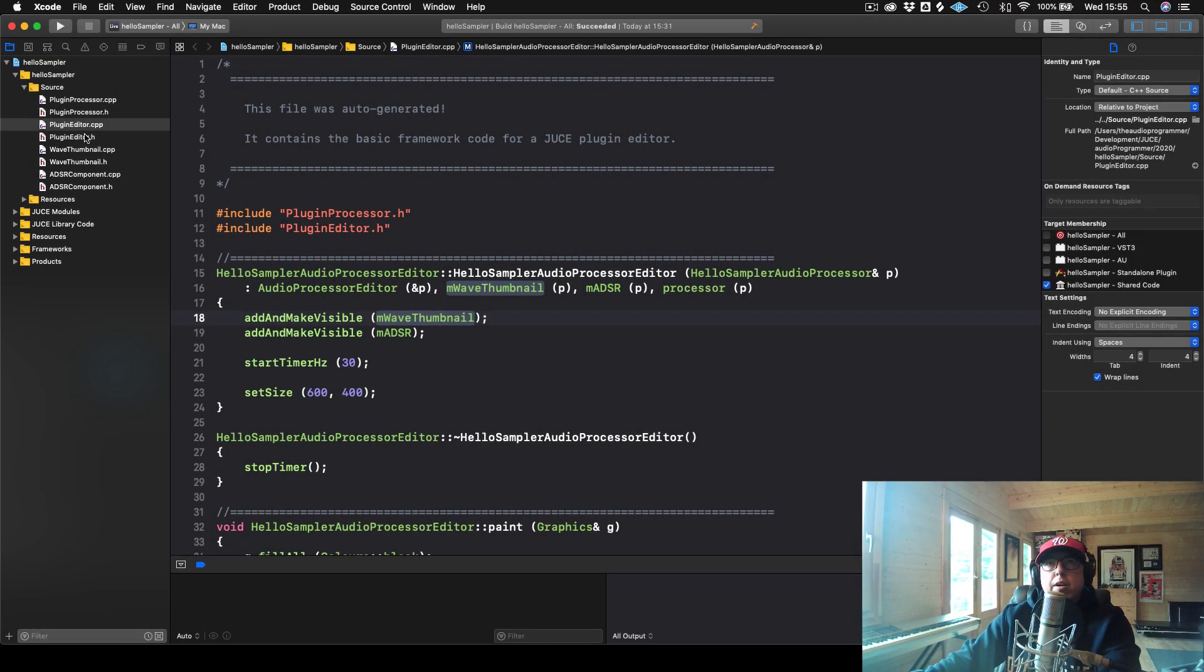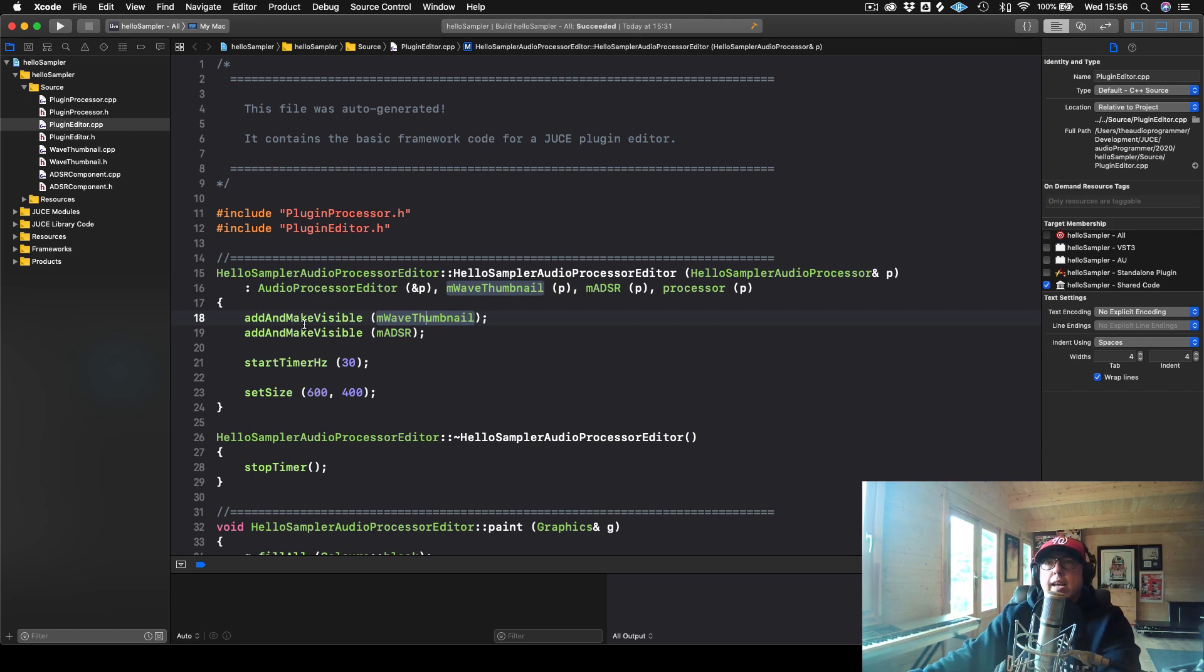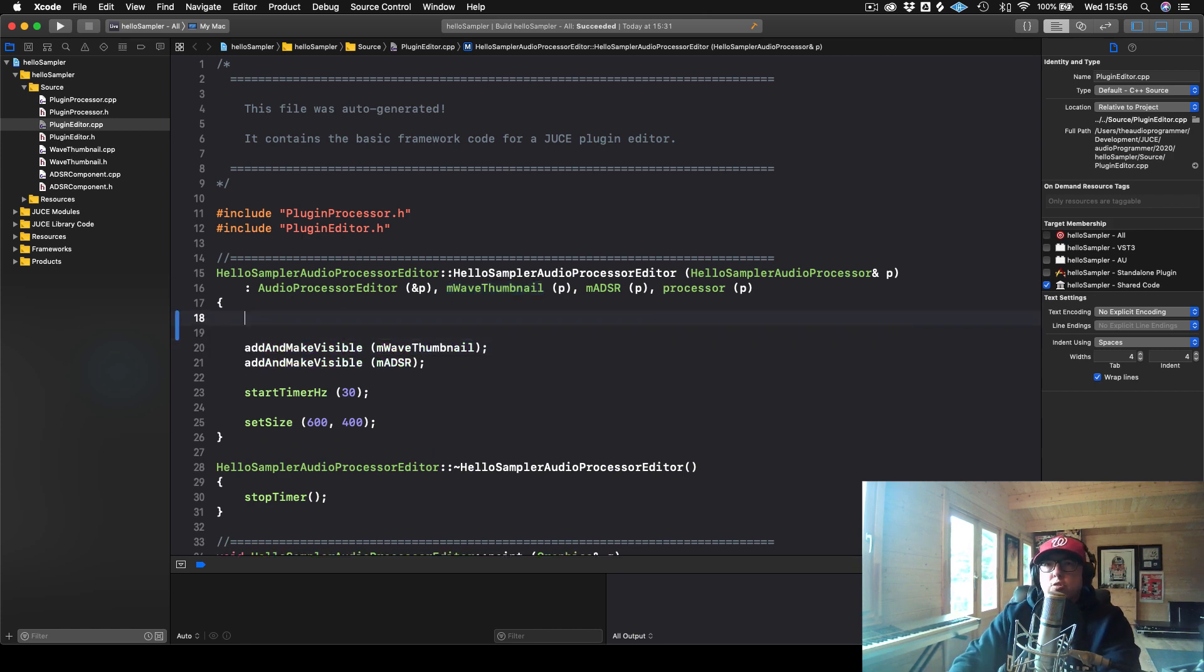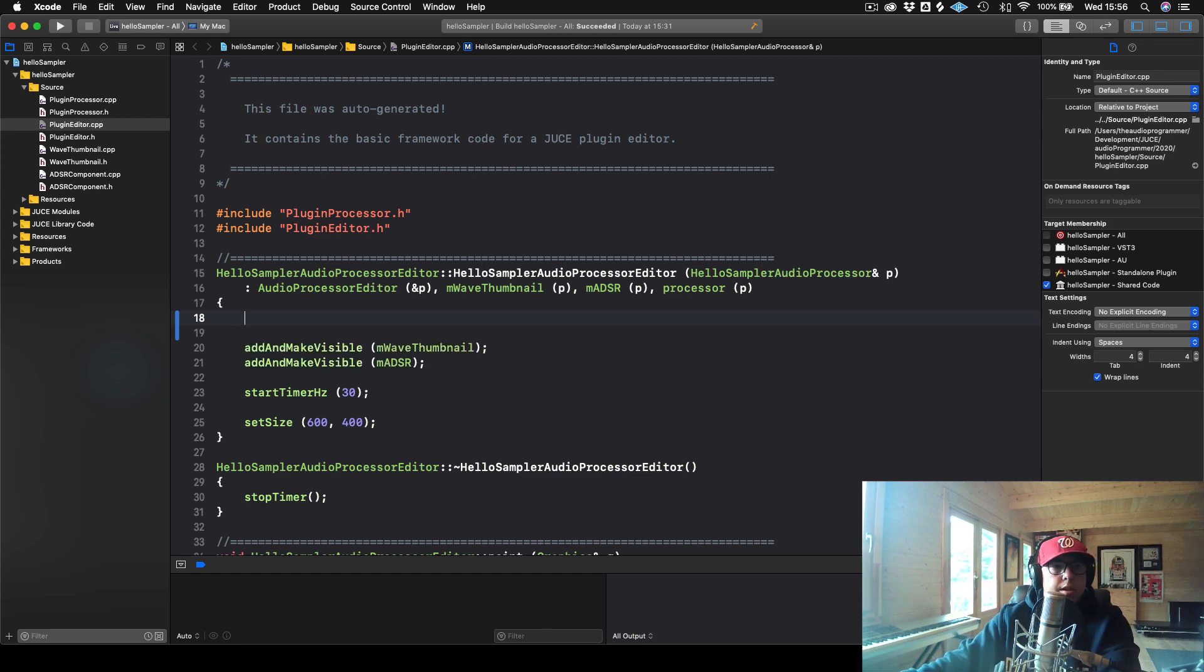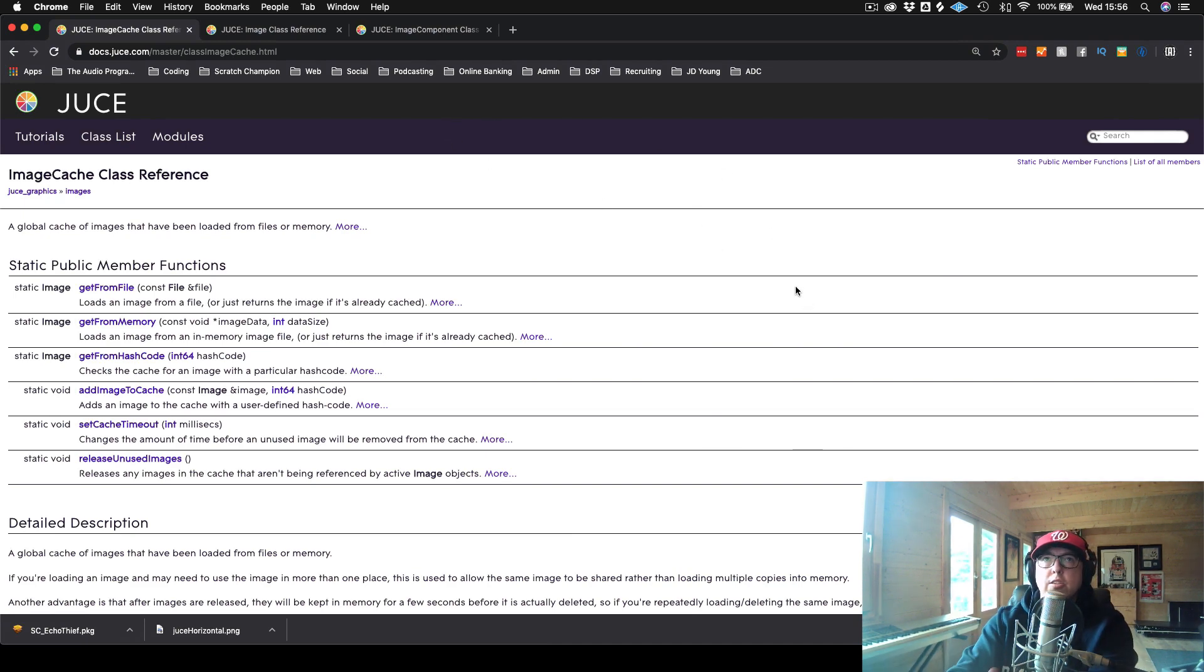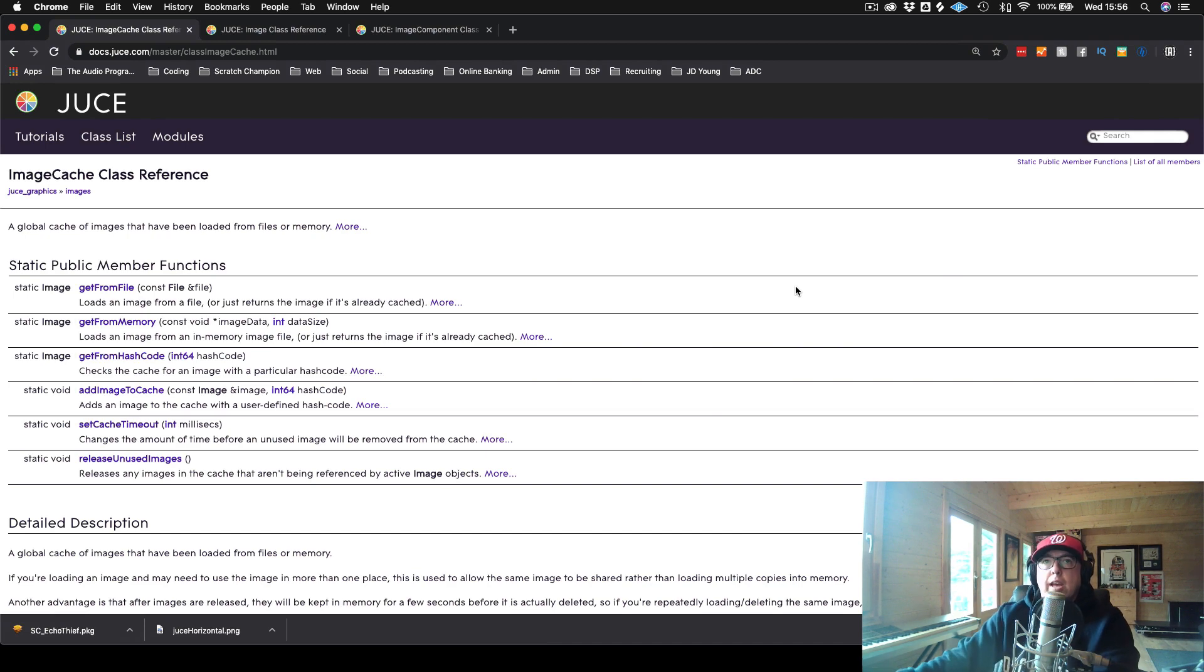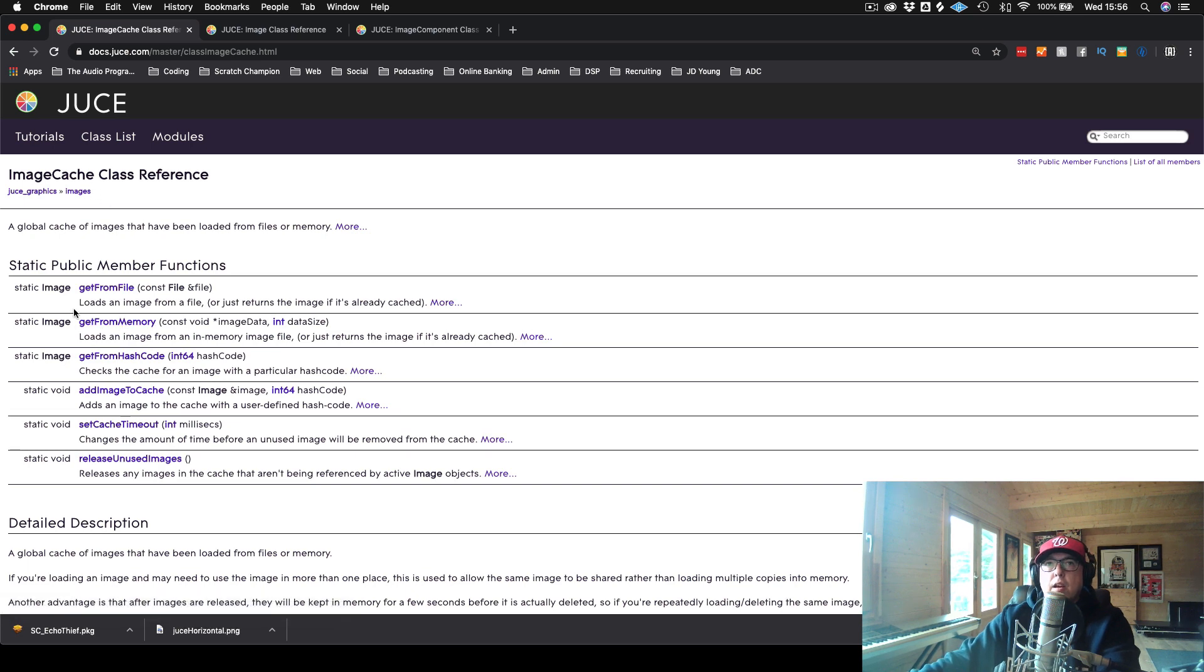Now we are in our plugin editor. Remember our plugin editor is where we will be doing all of our UI drawing. And I'm in the constructor currently. And what I can do is I can actually just try to access this image. So what I'll do is I'll go to the JUCE documentation. And the first class that we need to know about for this is called ImageCache.